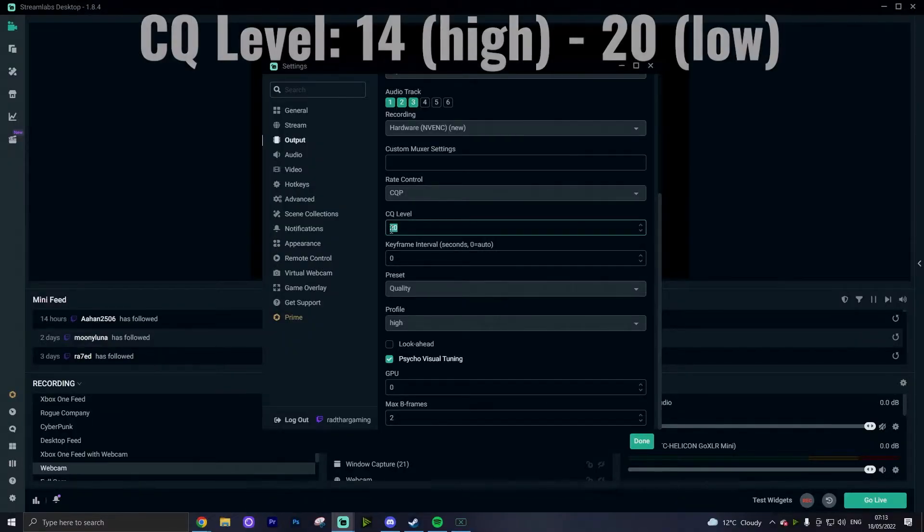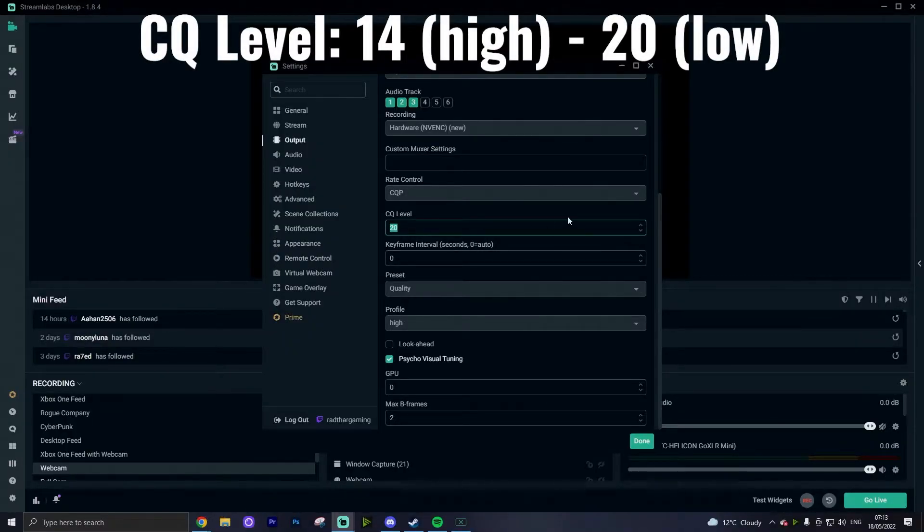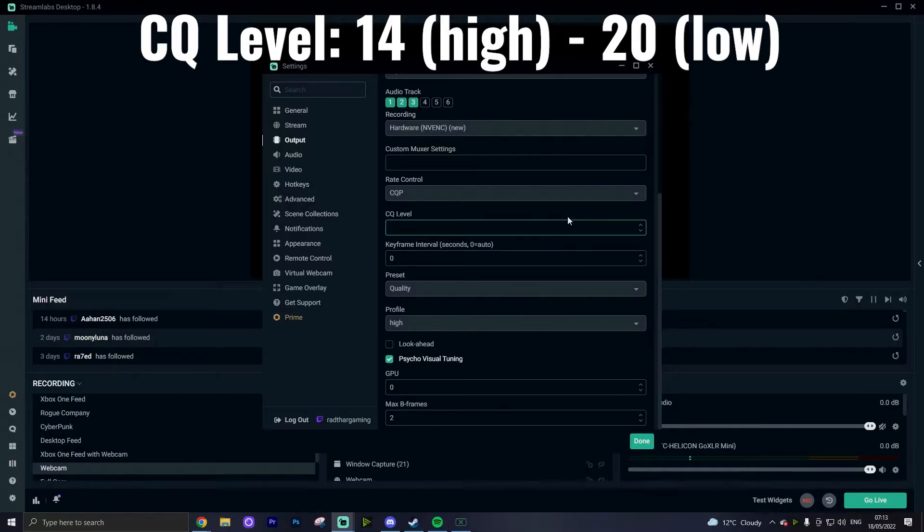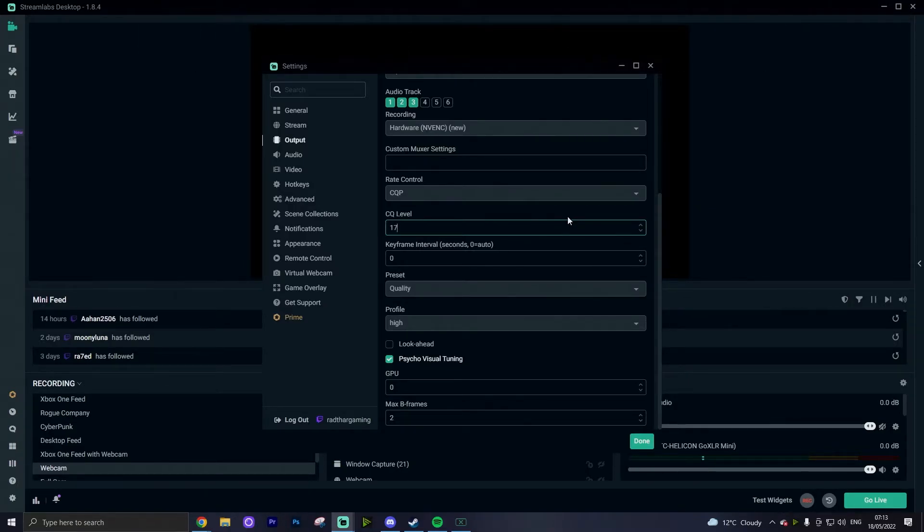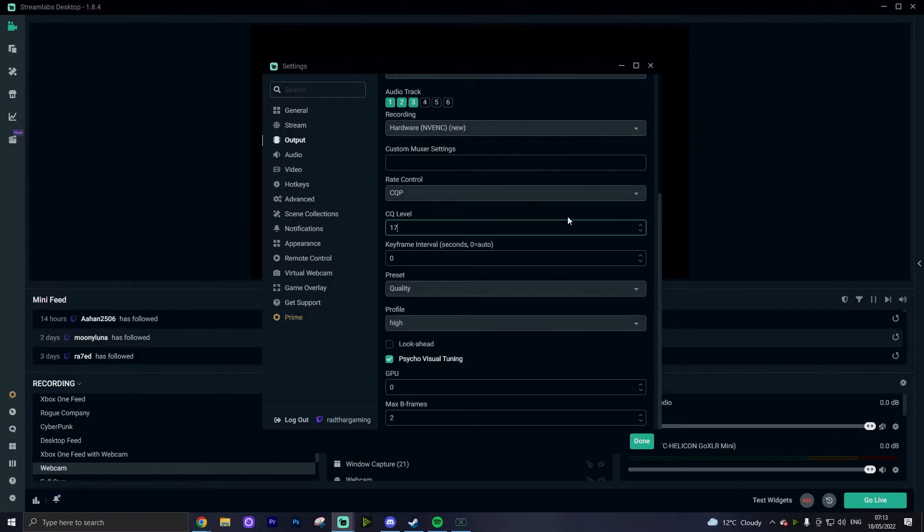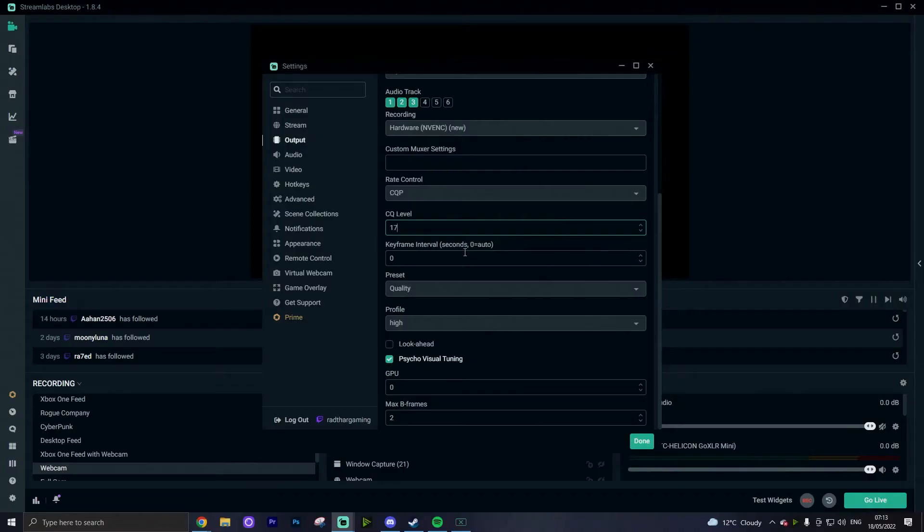As for the CQ level, I recommend anywhere between 14, which is the higher quality, and 20, which would be on a lower quality. If you don't have a very good PC, 20 up to 22 at the worst is okay. I personally like 17, which is what works best for me and gives me a good quality control. And if you have a really good PC, 14 should do you the trick. There's no real point of going over 14. You really get diminishing returns from your quality control if you do that. Your keyframe interval I would set to 2.